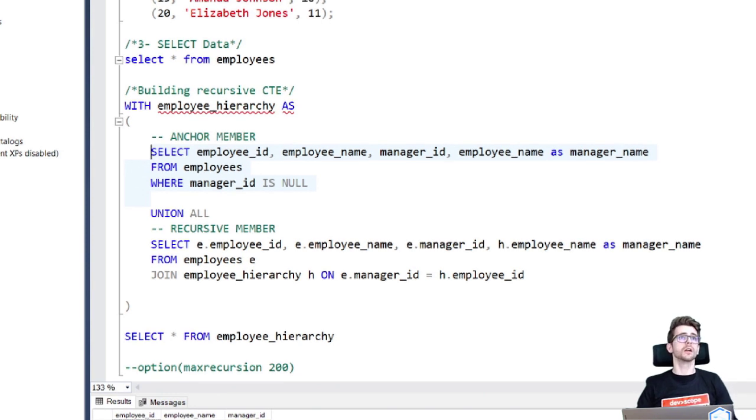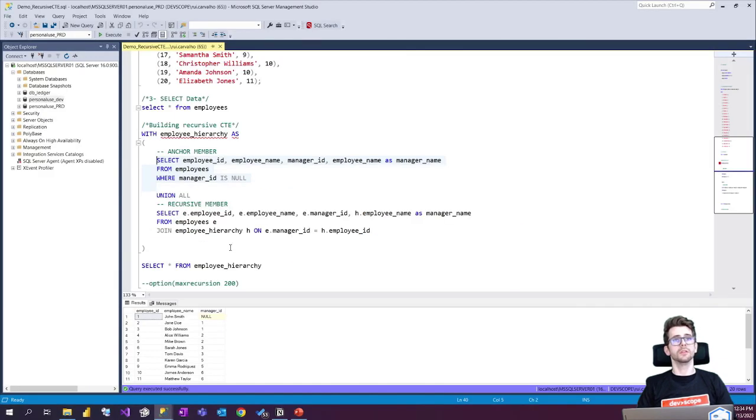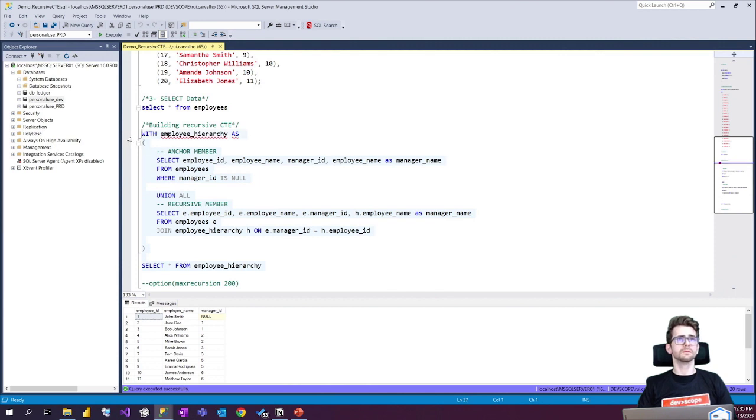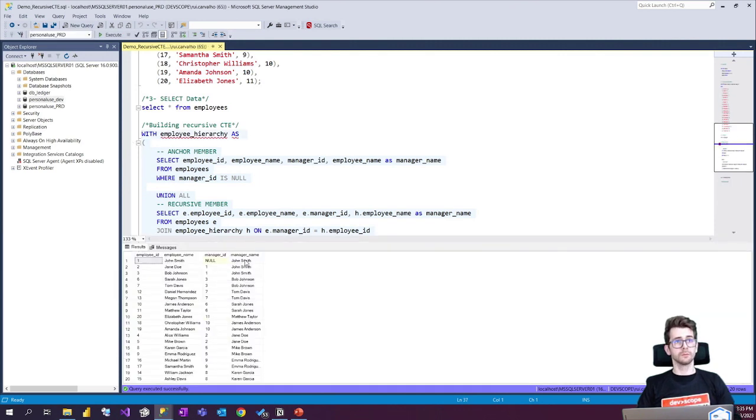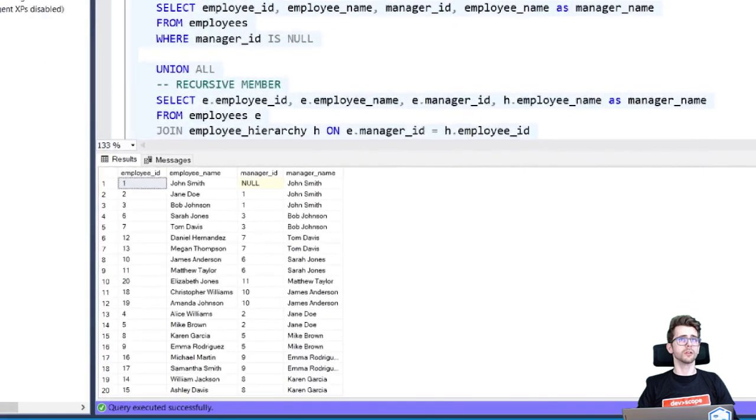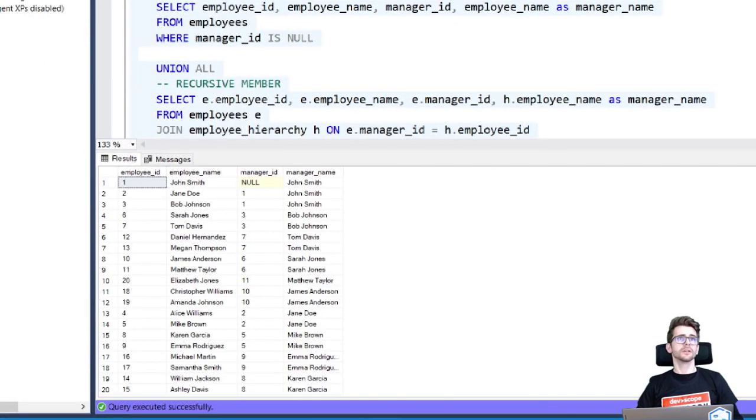So we are going to run this piece of code and see how this hierarchy results. So let's take a look at our data. Here we go.